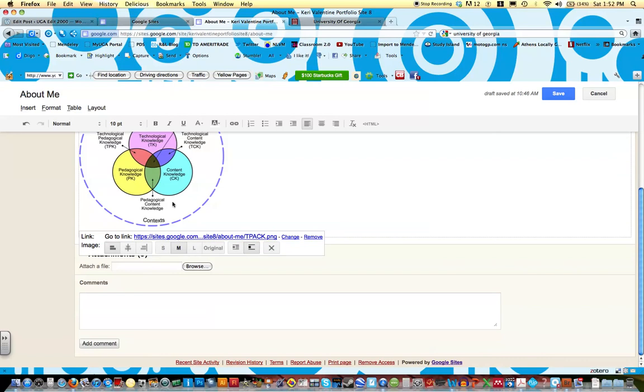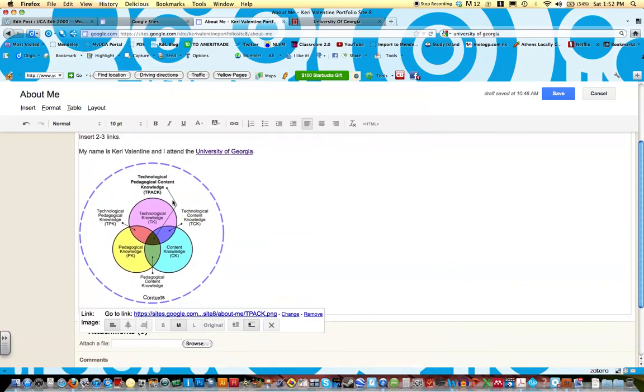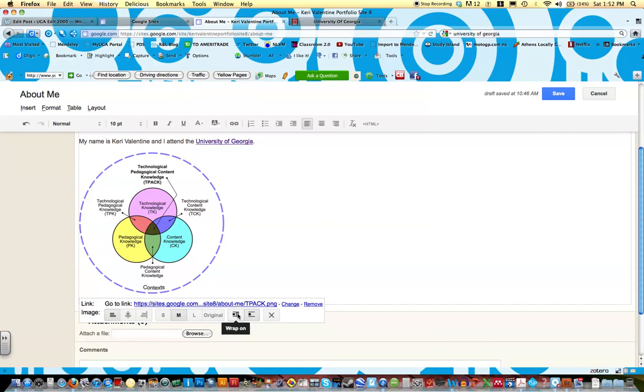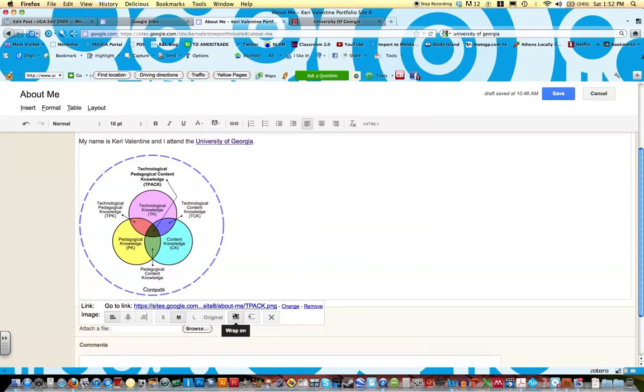I'm going to change the size of this to medium. Now, one of the things I didn't show you last time, I showed you how you could align the picture. You can change the size. You can also choose to wrap text around your picture. Okay, and right now I believe, yeah, it's not wrapping text. I'm going to actually choose to wrap text so you can see what that looks like.